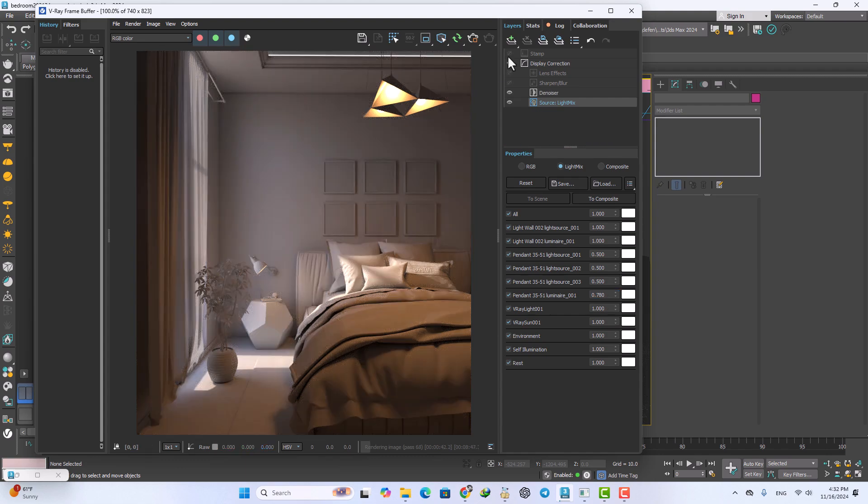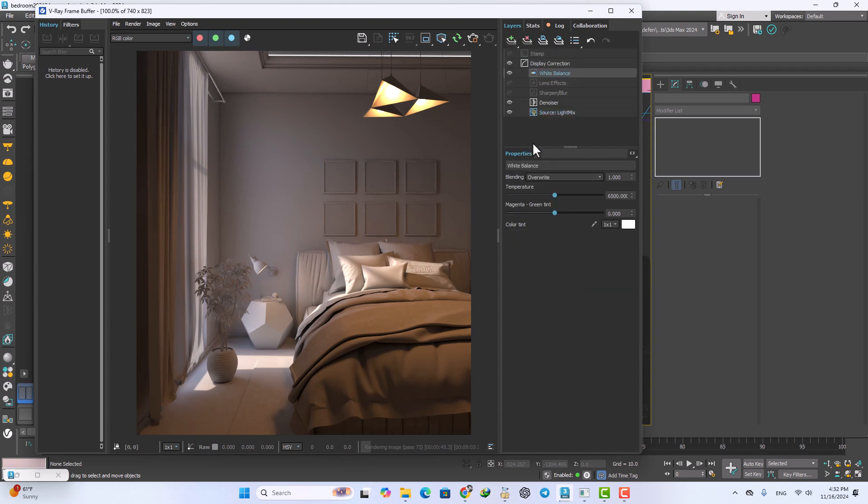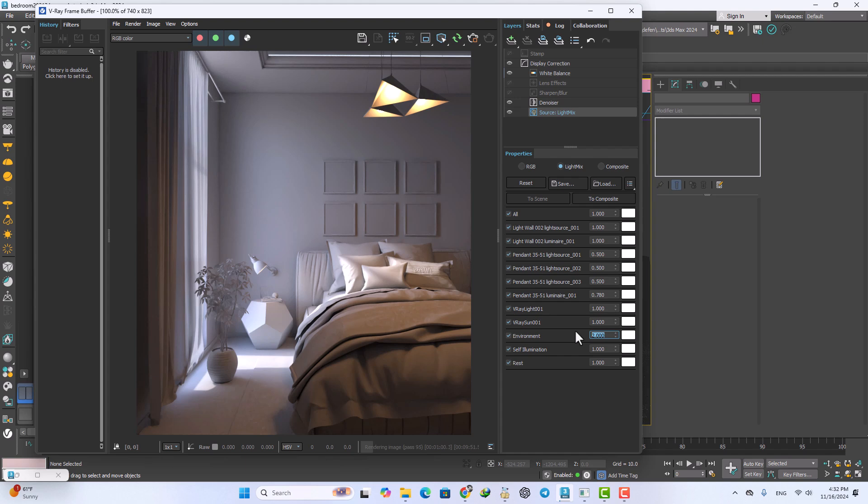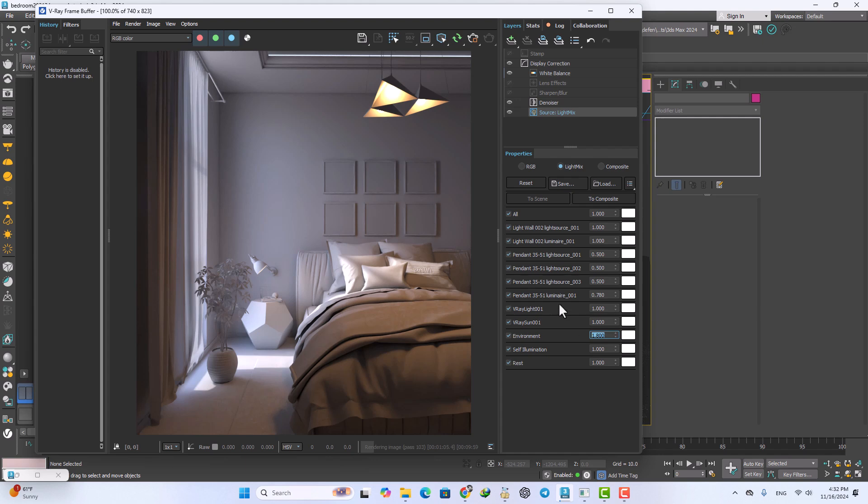Now I want to add the white balance layer and make it colder. Now again I want to increase the parameters of the environment maybe to two or maybe 1.5. It's okay.